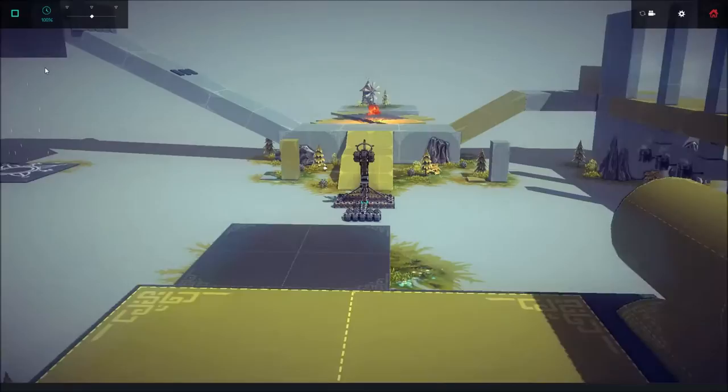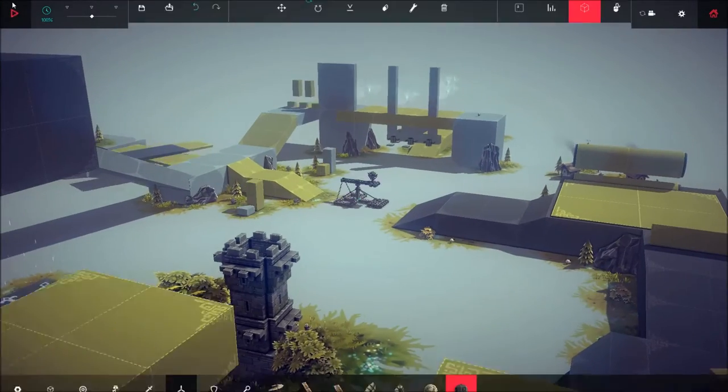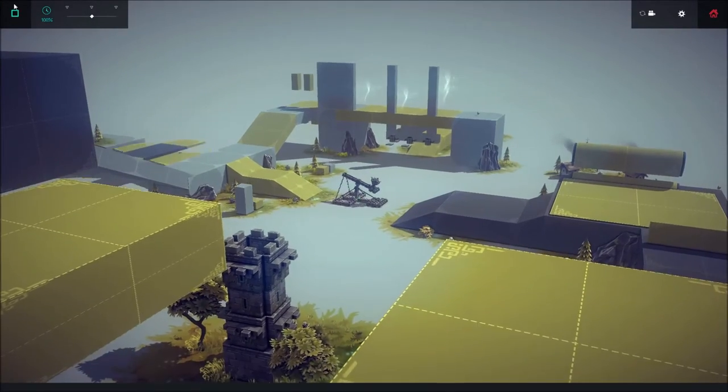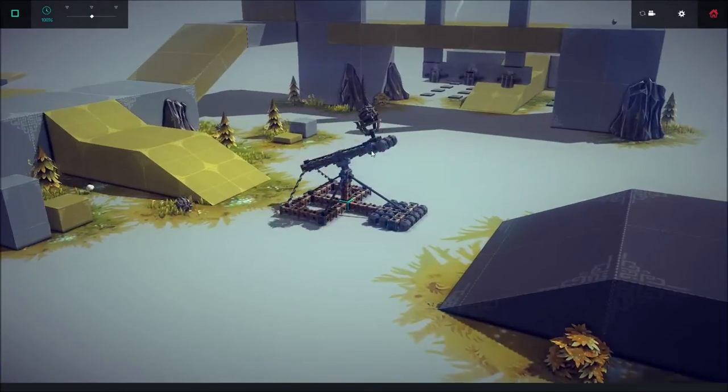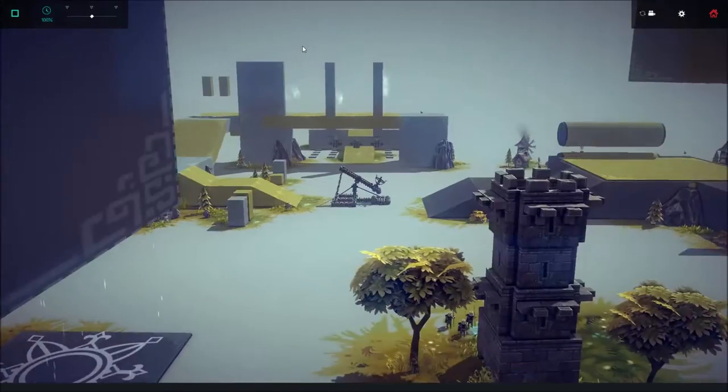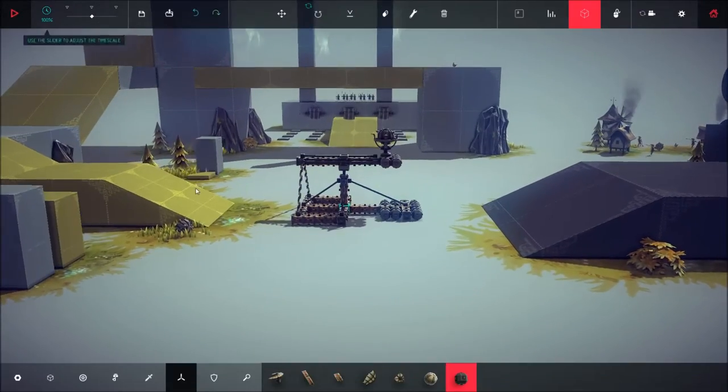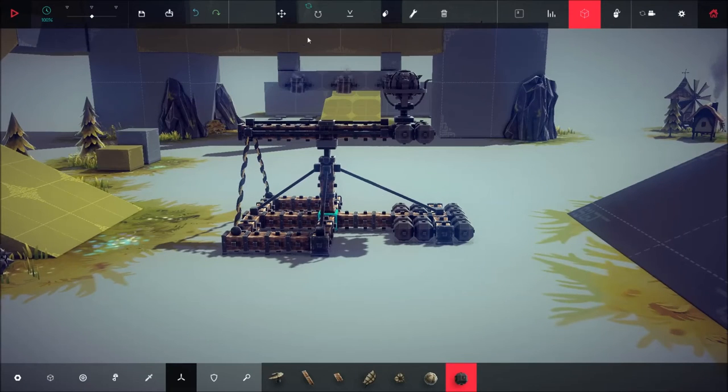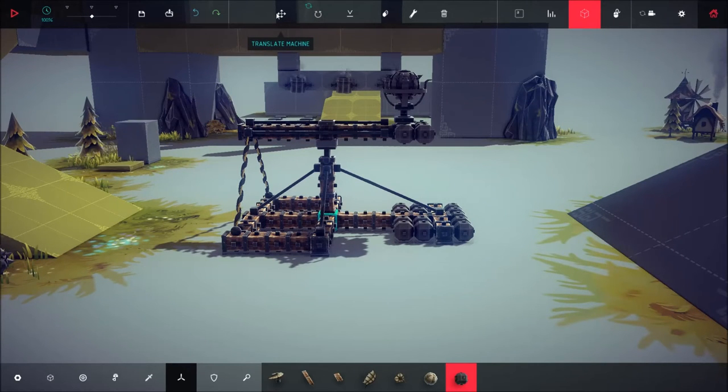There you go. So it doesn't fire too far. It's a really basic idea. But it works. It works really good. So this is basically your catapult.